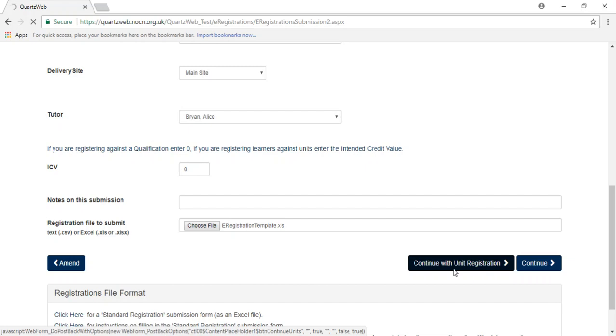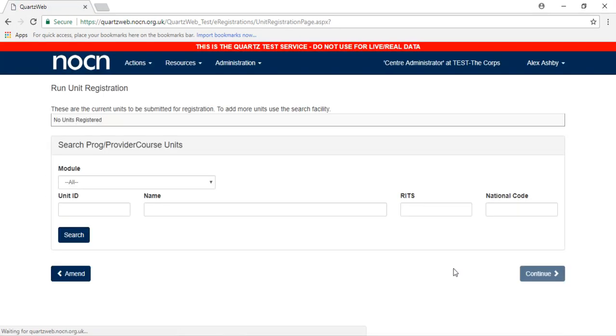By selecting this option, you will only be registering the learners against the specific units that you have selected and only these units will appear on the RAC, which is a recommendation for the award of credit. You will use this document when you are ready to claim for your learner's achievements.